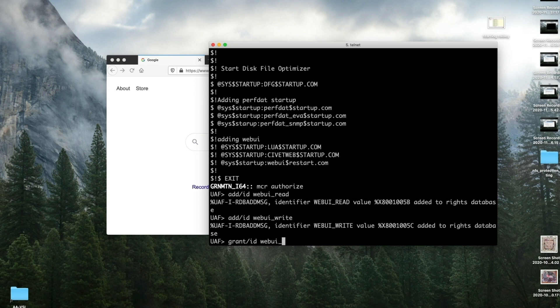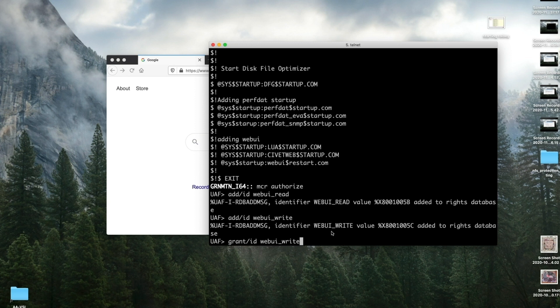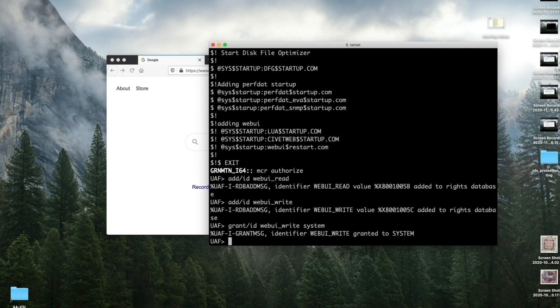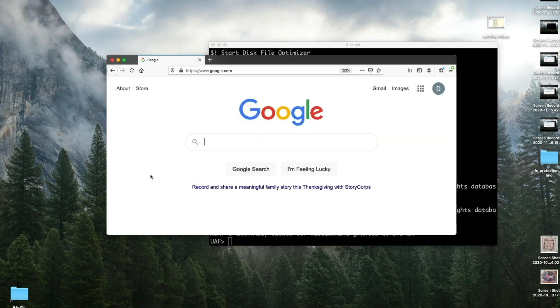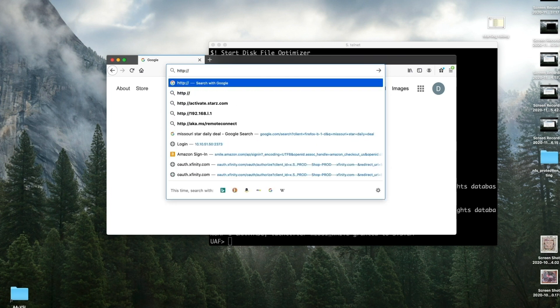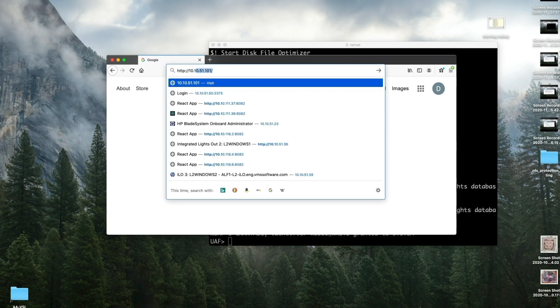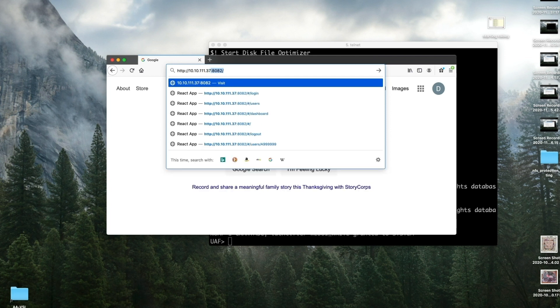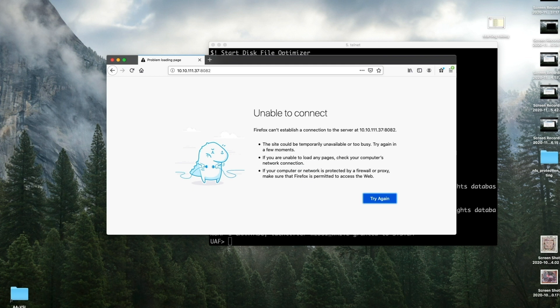We're going to grant that to the system account. If we just review again really quickly: if you want someone to be able to use the WebUI to just read or look at your system, you would grant the WEBUI_READ. If you wanted them to be able to read and write, i.e. modify your system, then you would give them the WEBUI_WRITE. So the system account is going to be blessed with both. Now we'll go back to our browser. HTTP://10.10.111.37:8082.